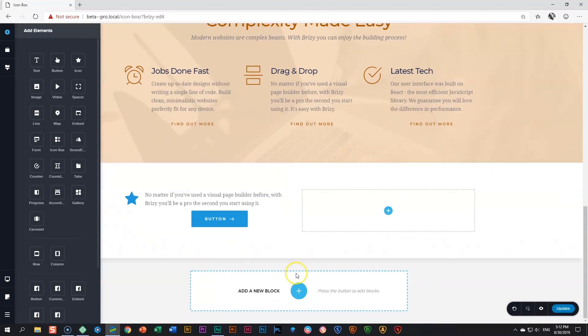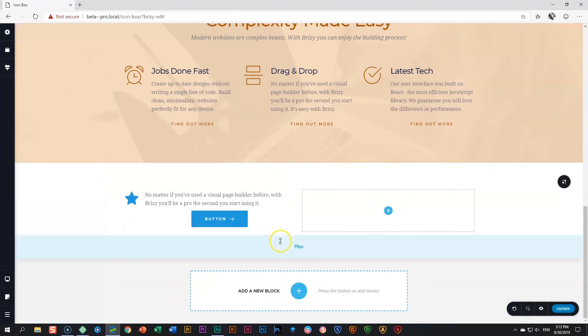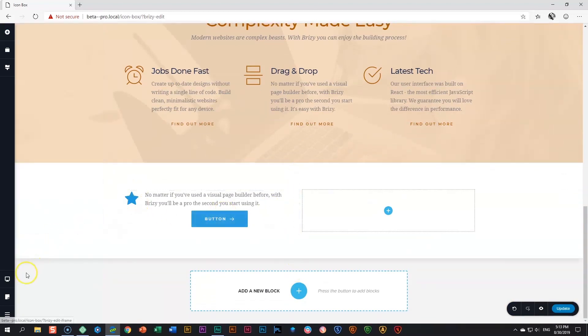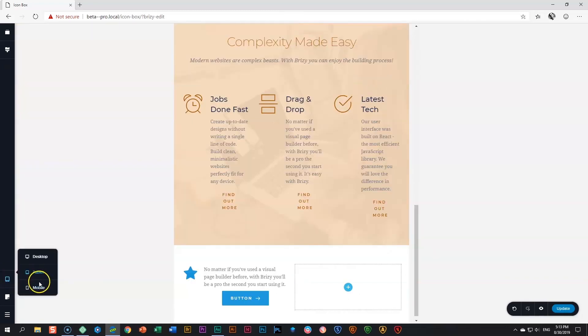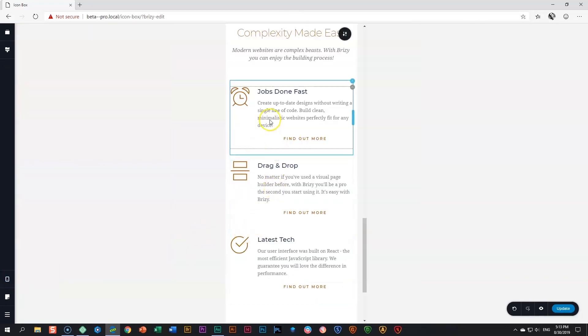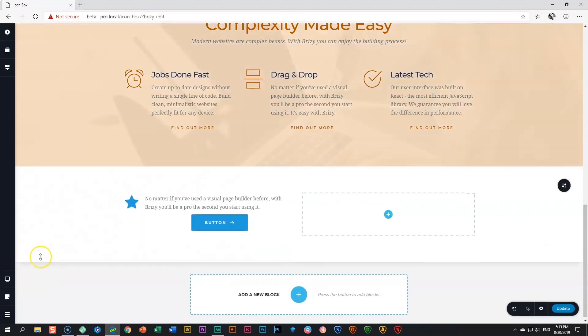So if you're going to do that, make sure that you style everything first. Also go into your tablet and into your mobile responsiveness and style them there before you make a copy of this one.